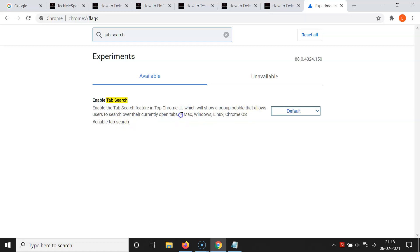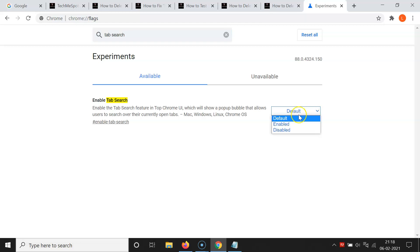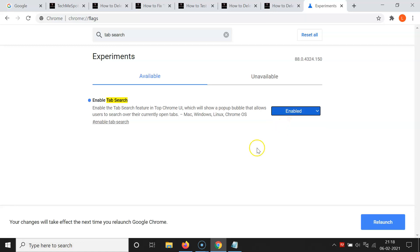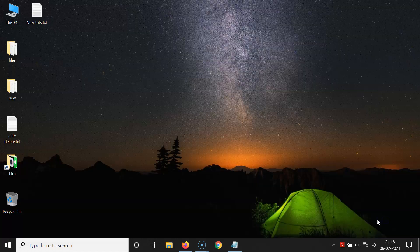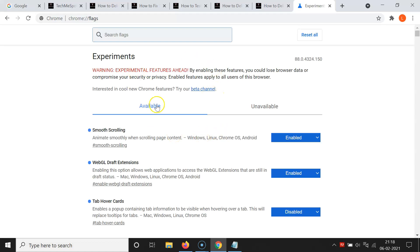To enable this flag, click on the Default button. You can see three options: Default, Enabled, and Disabled. Click on Enabled. You'll see a message at the bottom: 'Your changes will take effect the next time you relaunch Google Chrome.' Click the Relaunch button. It's relaunching now.